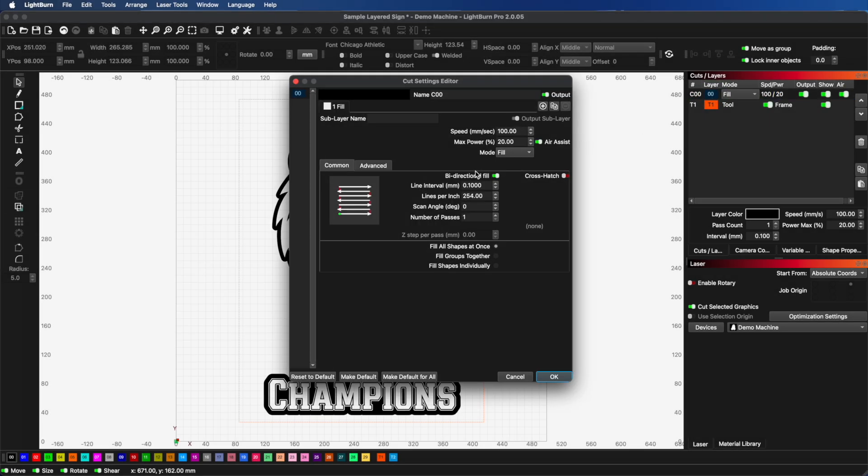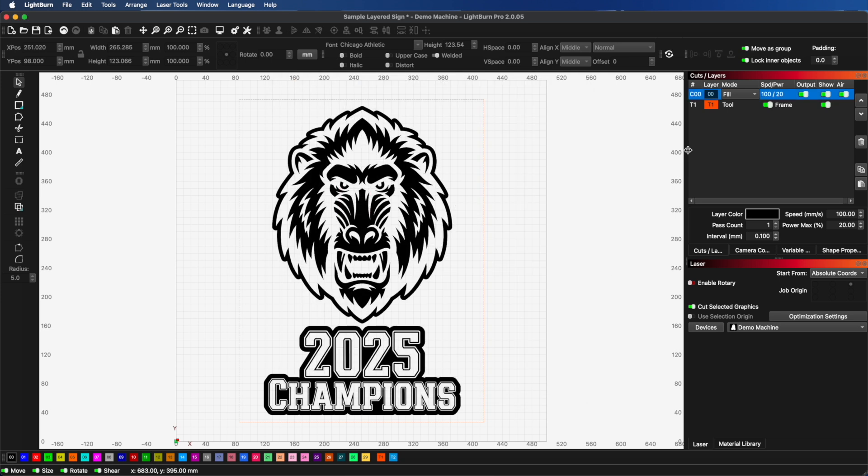In this tutorial, I'm going to show you what layers are, how to use them, and how they give you control over your laser workflow.